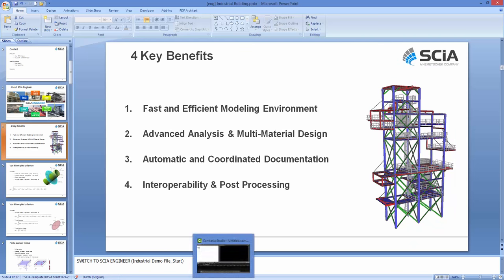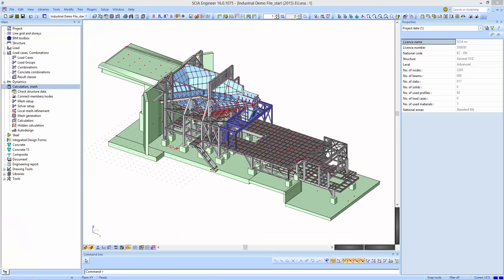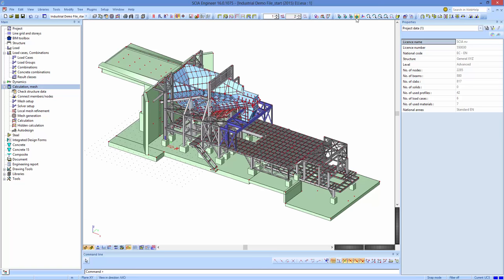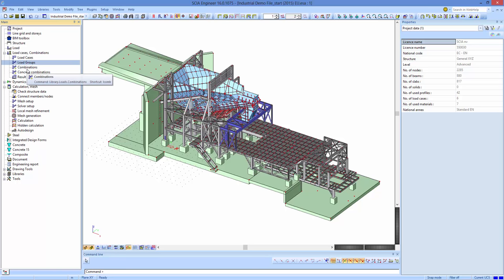Now I'm going to switch to SIA Engineer itself. This is a recent version, SIA Engineer 16.0. We start with a 3D window where you can easily visualize, rotate, or zoom on your structure. On top of the screen are the main buttons and toolbars. There is a main tree with Windows Explorer-style functionality for all features, and a property palette where every property of a selected entity can be shown and changed.